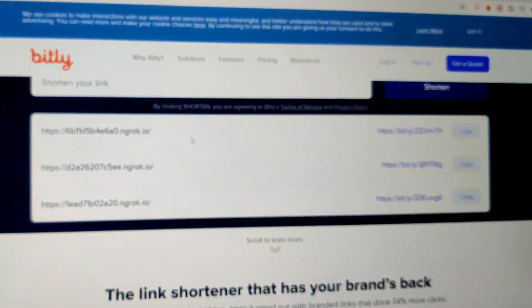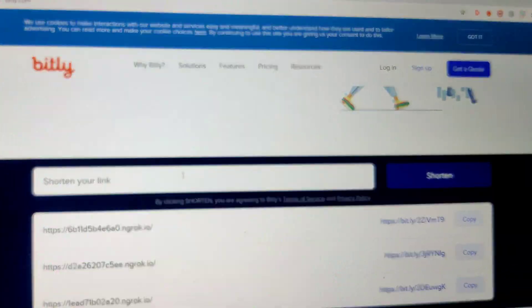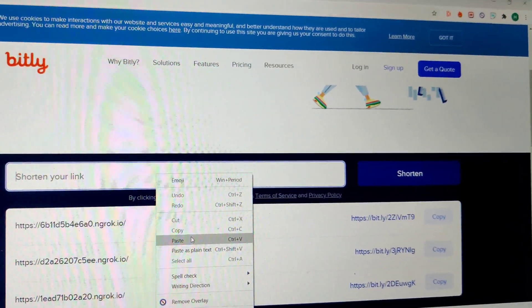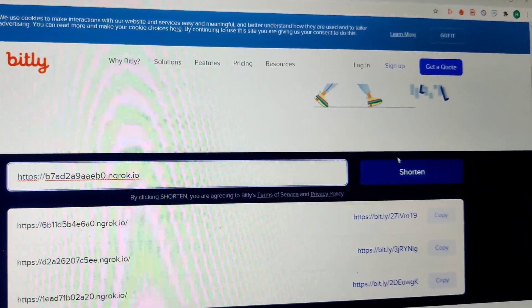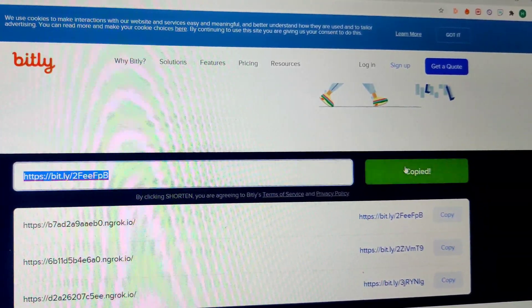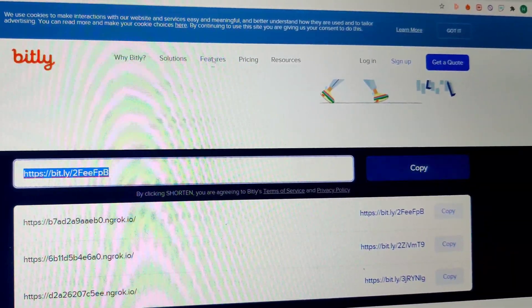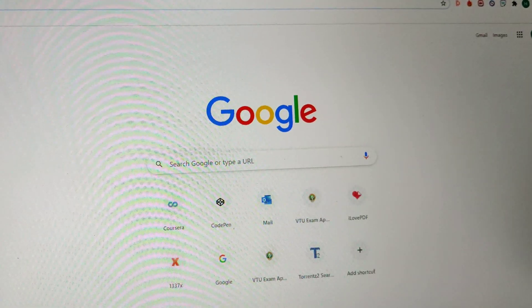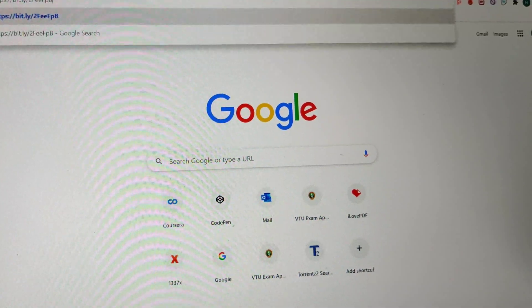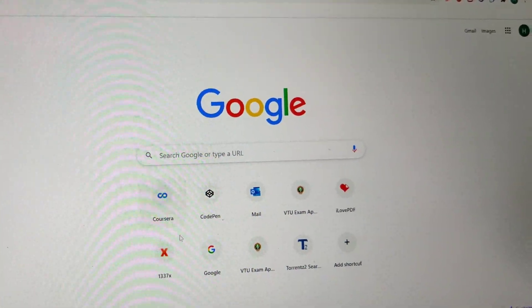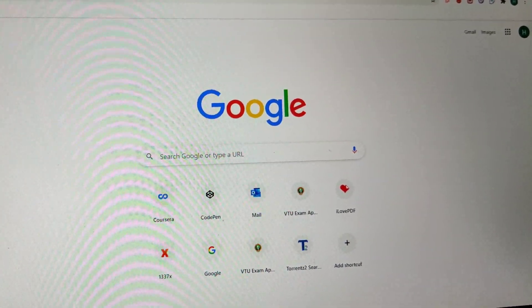We use a Bitly URL shortener — it's a very famous URL service. If anyone sees a link with the name Bitly, they obviously think it's not fake. And see, it's an HTTPS link, which means it's a secure link. People usually trust secure links. I've copied it and pasted it here.